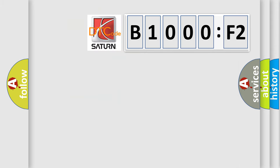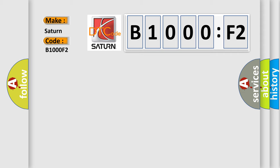So, what does the Diagnostic Trouble Code B1000F2 interpret specifically? Saturn, car manufacturers. The basic definition is no skim bus message.